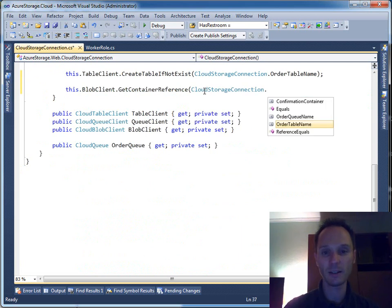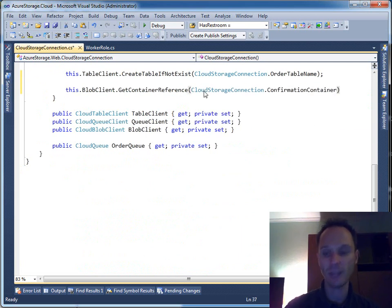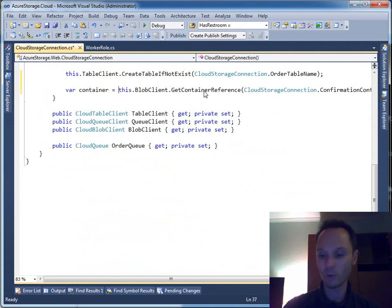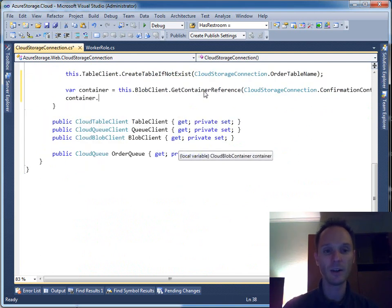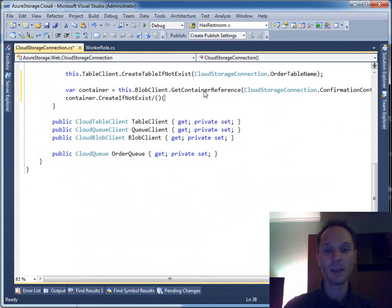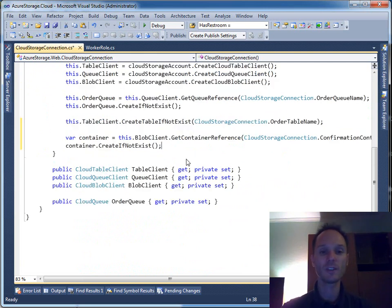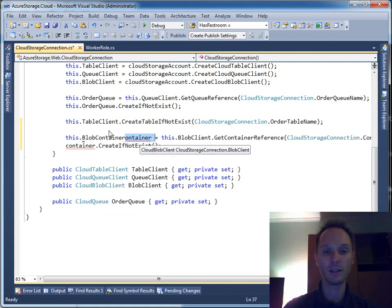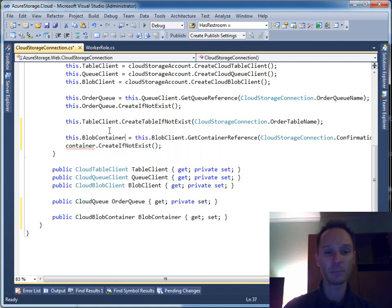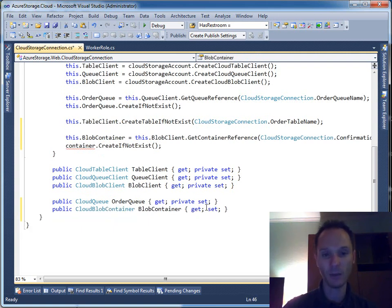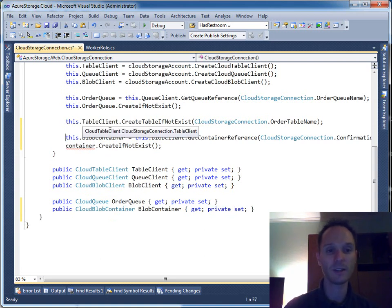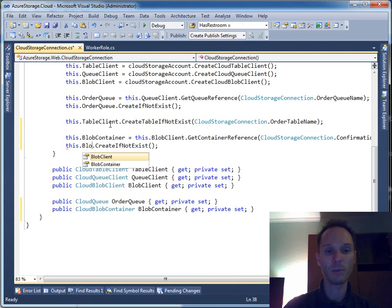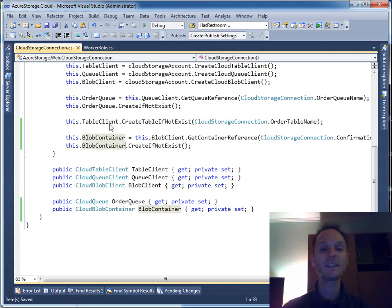Then we say container equals to blob client dot get container reference, and container dot create if not exists. This is two lines of code that just make sure that the container really is there. Let's store this as a blob container property — we add the property here with a private setter. And we say this dot blob container dot create if not exists. This is the code necessary to open a connection to blob store.